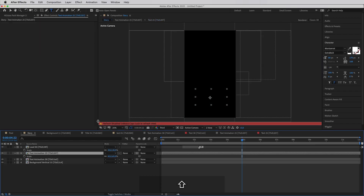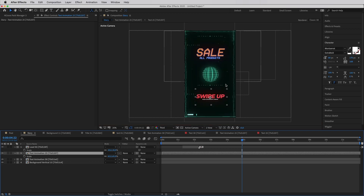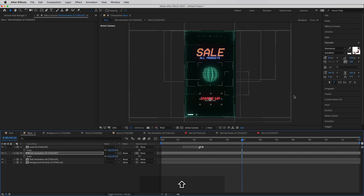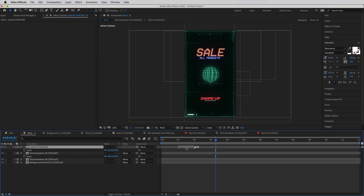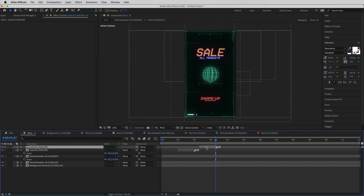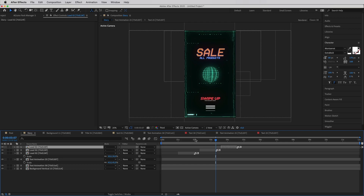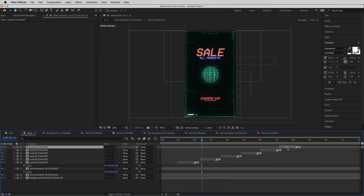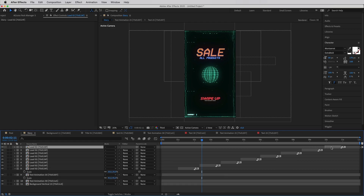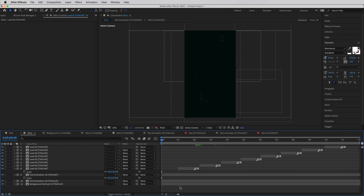Going back into the story composition, it's already beginning to take shape. I notice the swipe-up element needs to be a bit smaller, so I move it down. The arrow animation only plays once and then disappears, so to make it repeat I select it and press Ctrl+D to duplicate it, offsetting each duplicate with a small gap so it loops throughout the composition. I continue duplicating for the entire duration, stopping toward the end where the text will animate out.